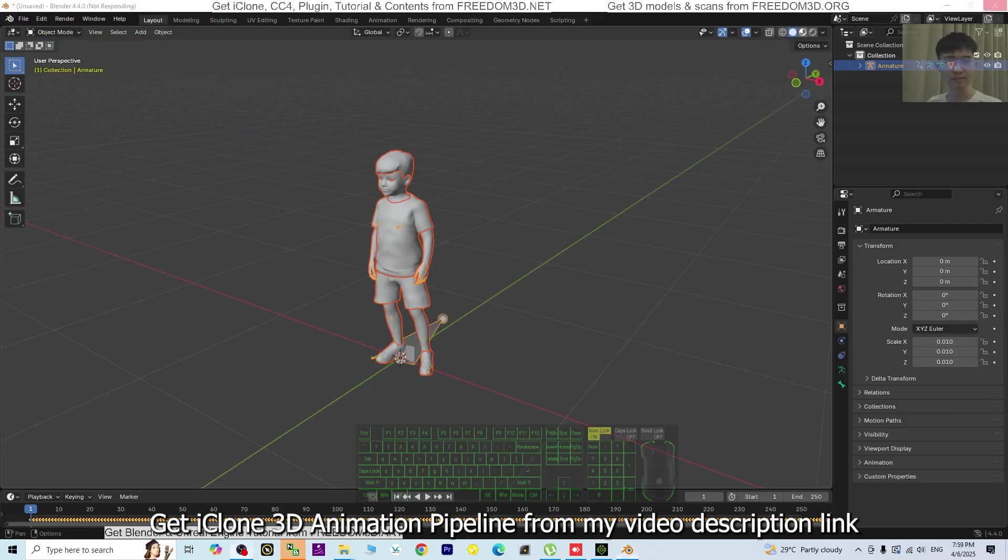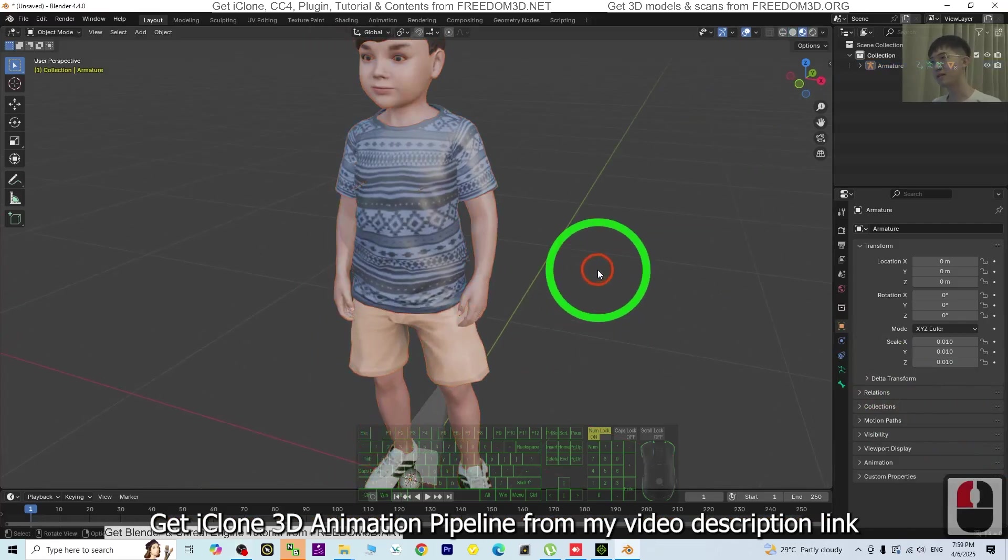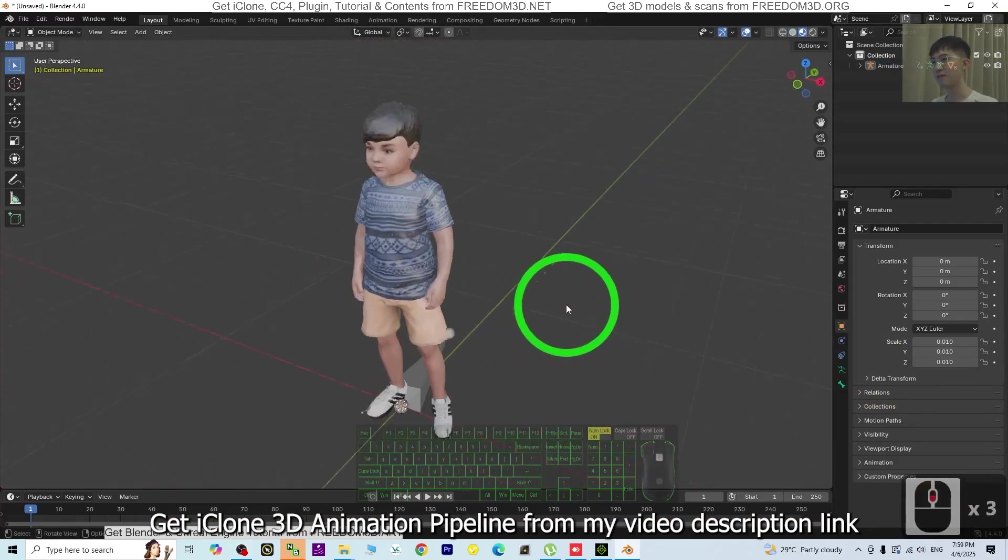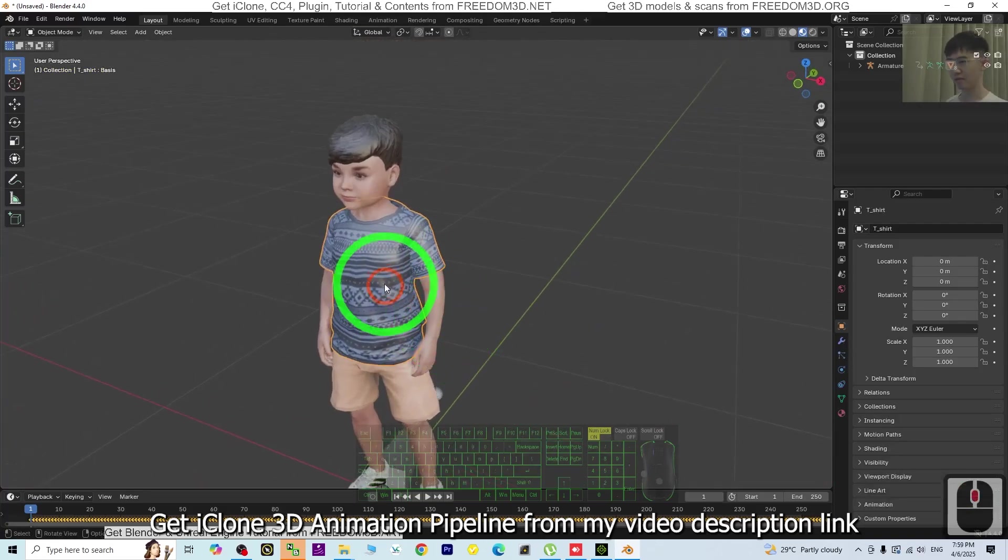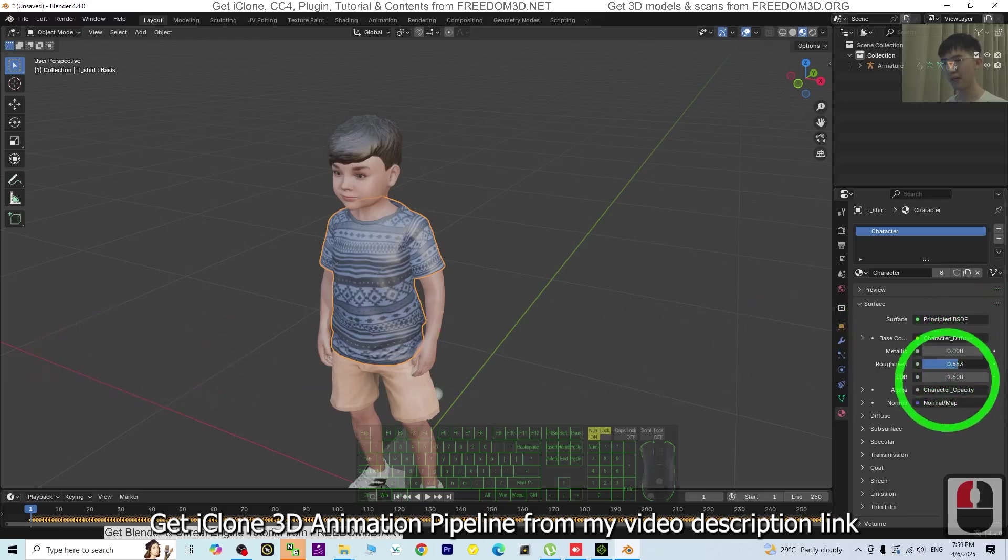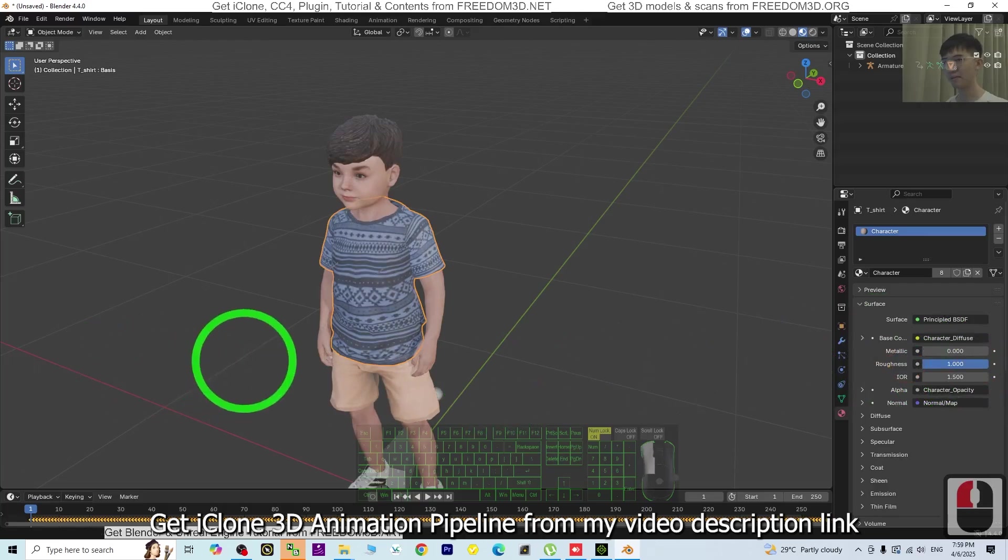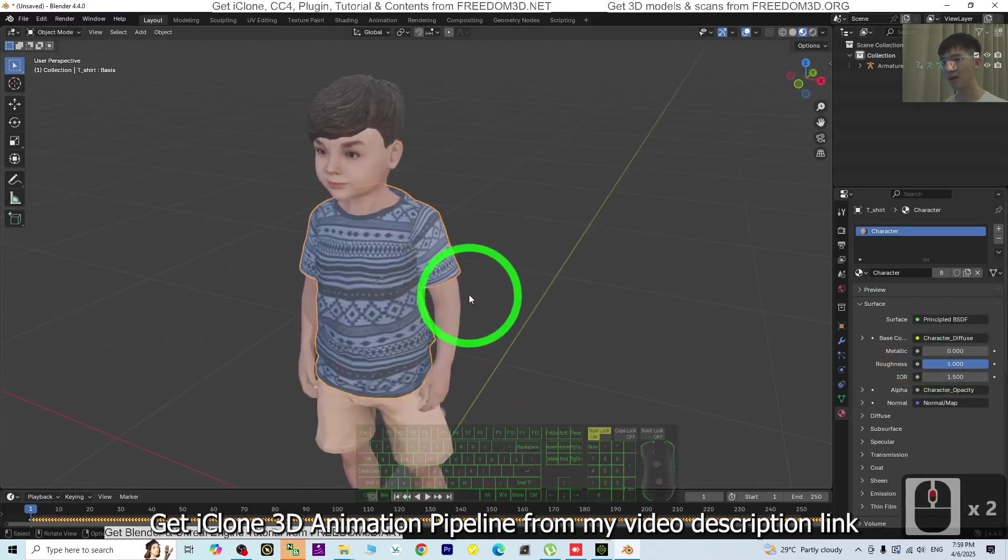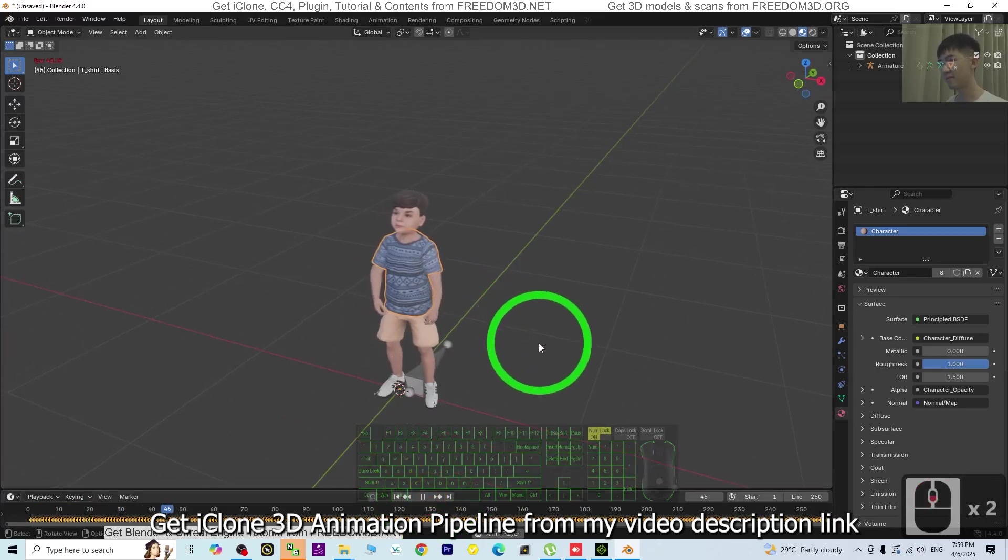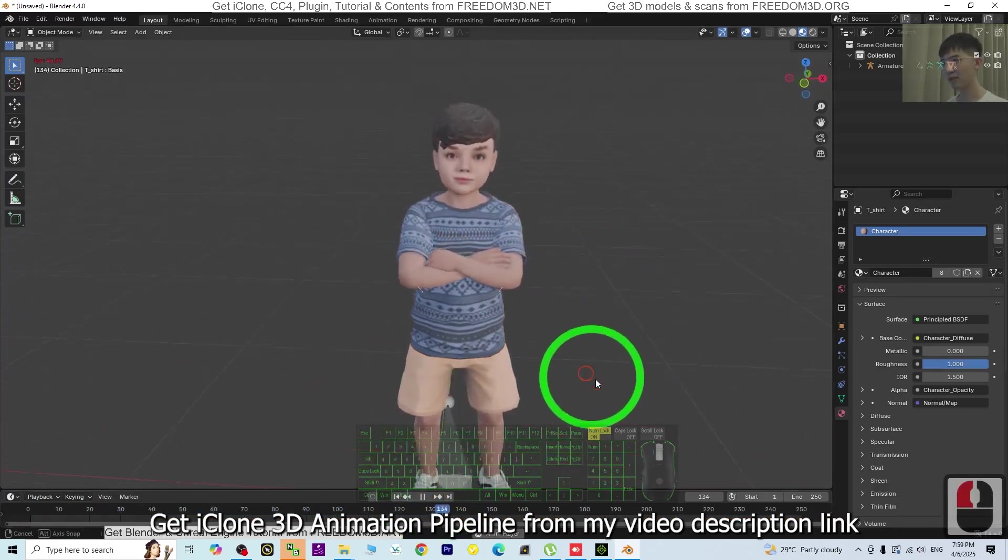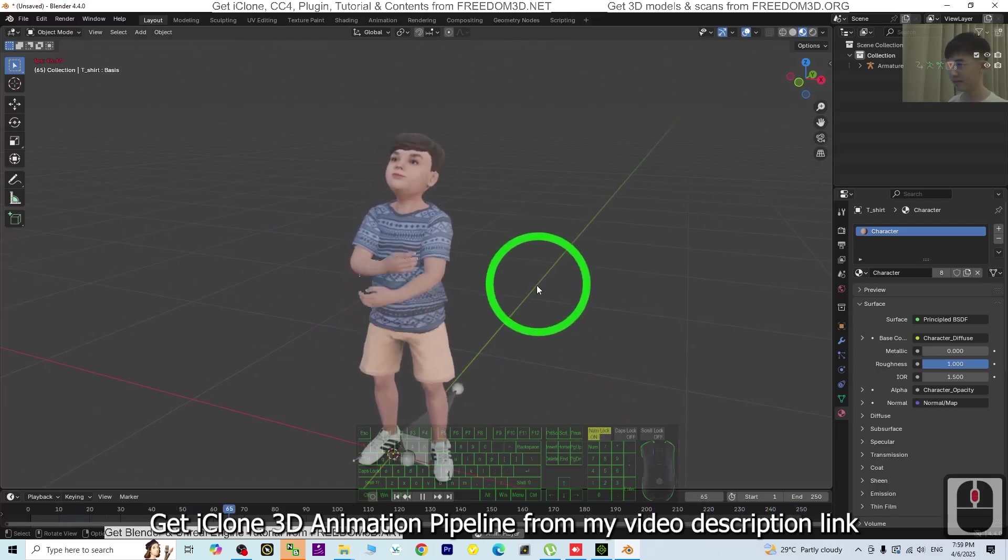Now it's already loaded. Let's have a look. You can see many reflections from the light. You can click here on the Roughness and change it to a higher value. Now it will be better. Try to play. You can see all this animation already imported into Blender and you can render the animation here.